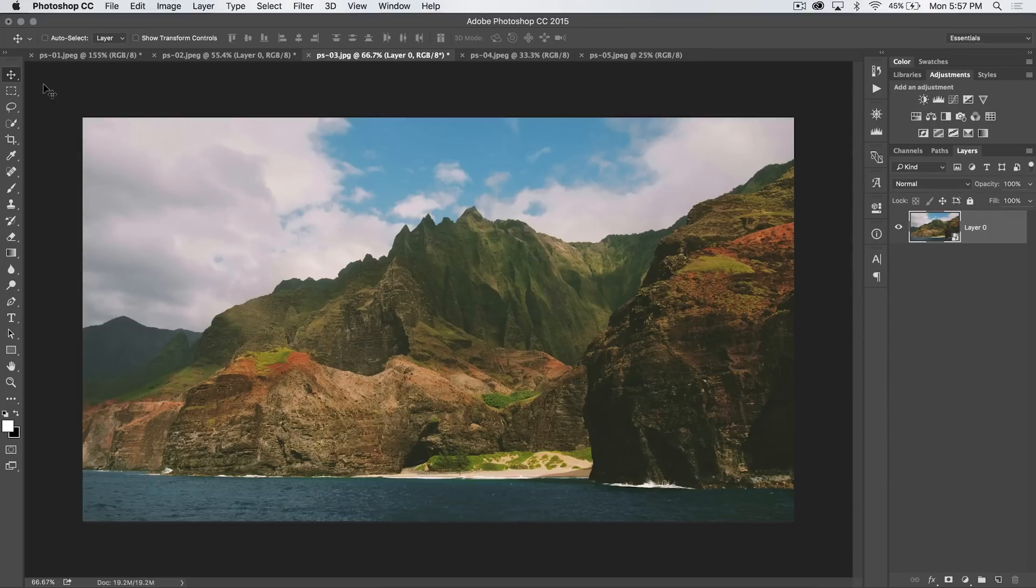This is a Photoshop tutorial in 30 seconds or so, brought to you by tutvid.com.